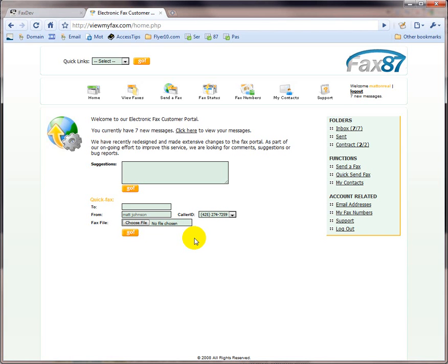One of the greatest realities about using Fax87.com is the fact that you never have to come to the website to receive or send faxes, since all of that activity can be done through your email. However,